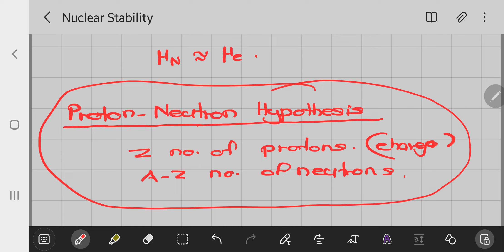Those are the theories of nuclear composition. It is very important to learn the details of both the proton-electron theory and the proton-neutron hypothesis. Thank you.